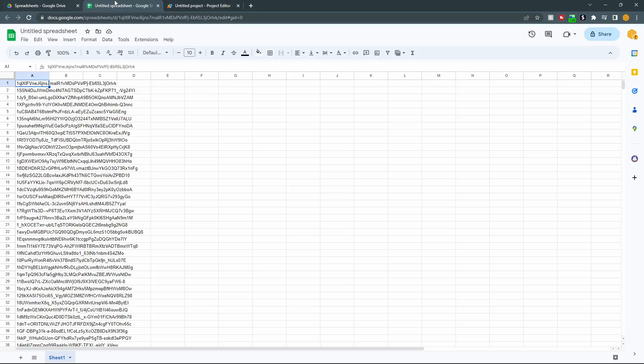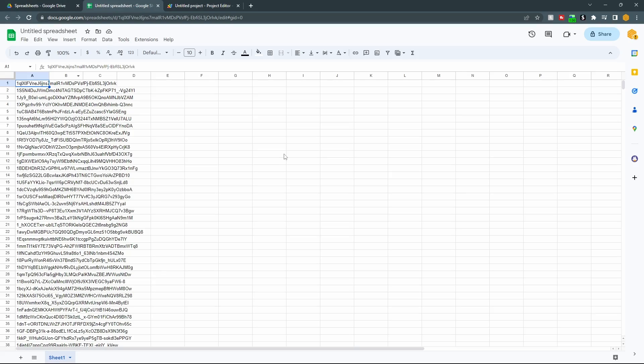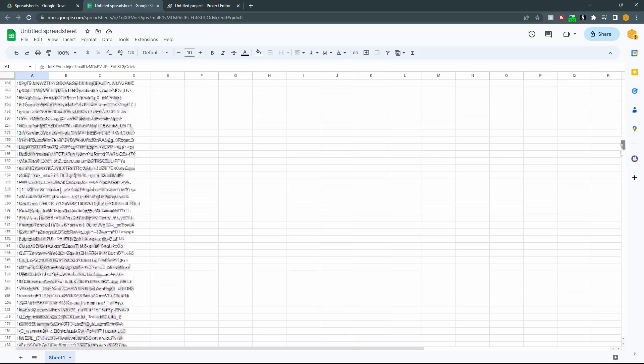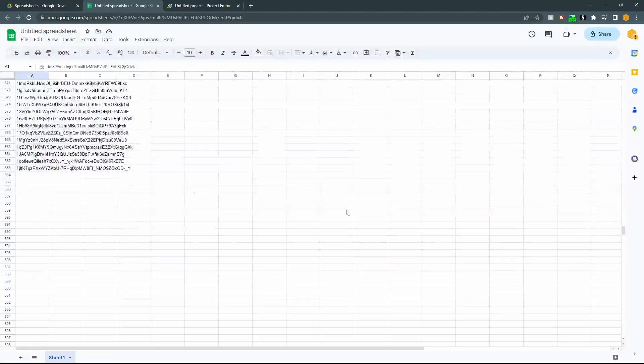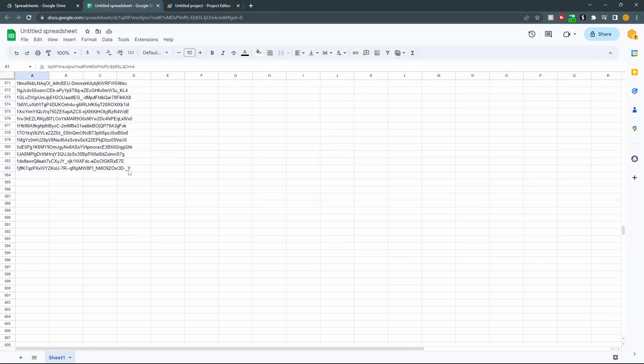And if we look over here, you can see our full list of spreadsheet IDs. There should be 584 of them. 583 instead of 584 because I counted the spreadsheet we're currently in making it 584. And now you can take this list of spreadsheet IDs, put them into this video here, and get all of your information together in one place. Thanks.